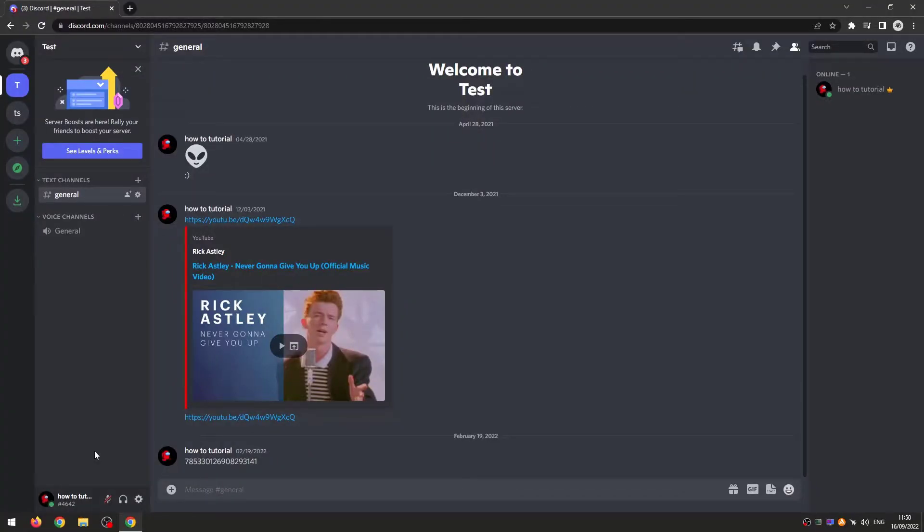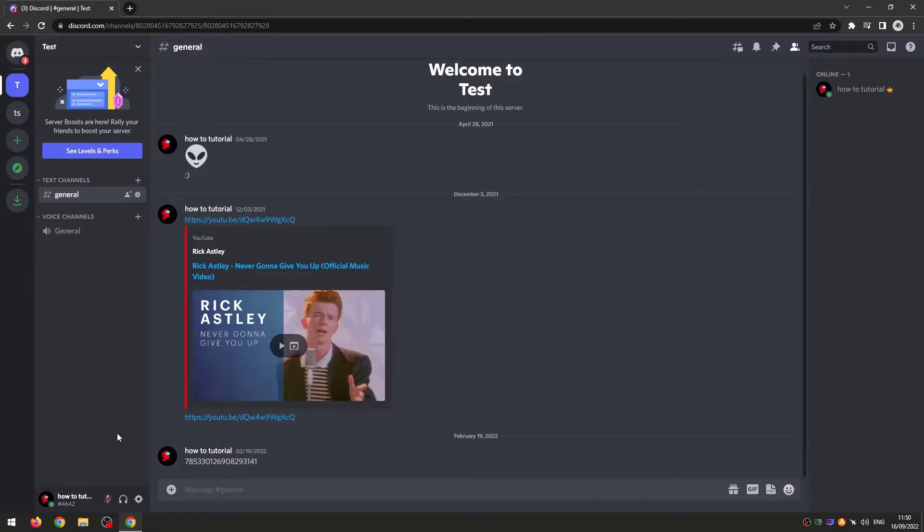In this video I'm going to be showing you how you can hide what game you're playing on Discord. So if you don't necessarily want to let people know what game you're playing or that you're playing games at all, you can remove that activity status.